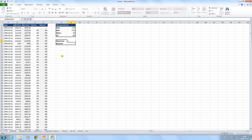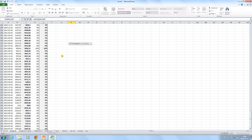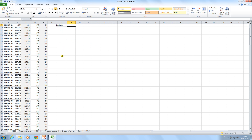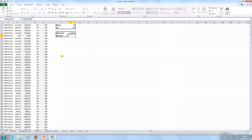To calculate skewness we use the formula SKEW, marking the same area. To calculate kurtosis, we use the formula KURT.